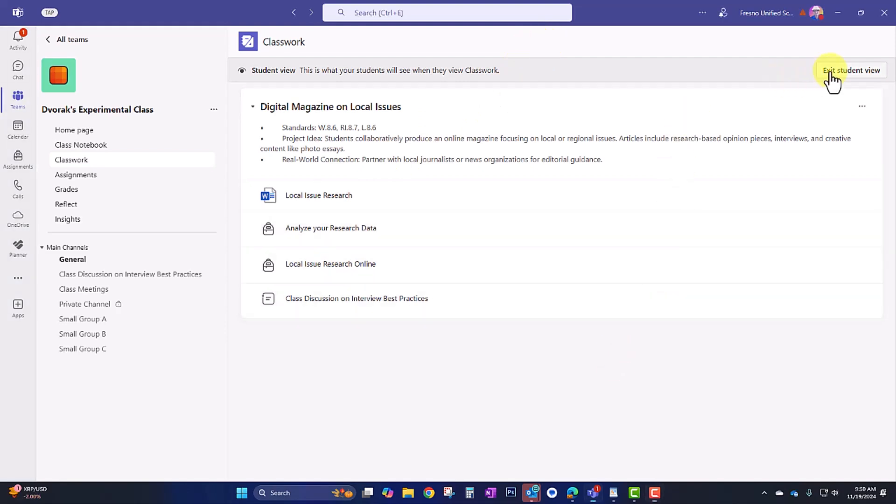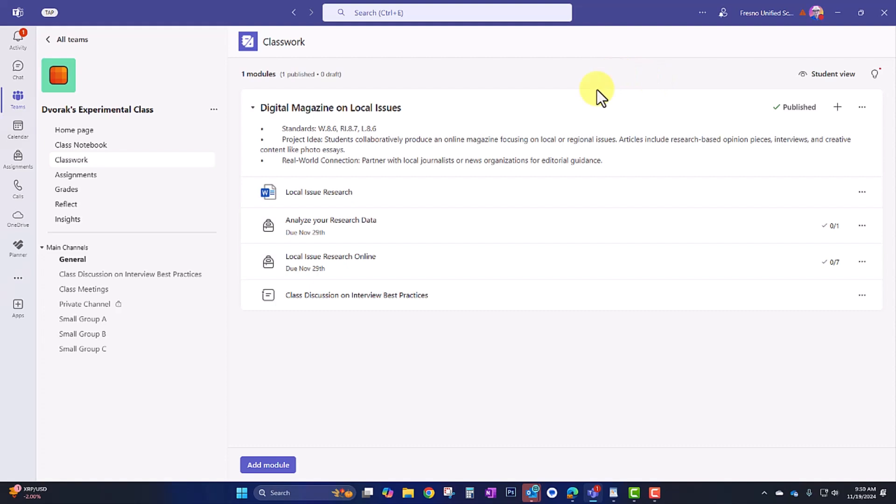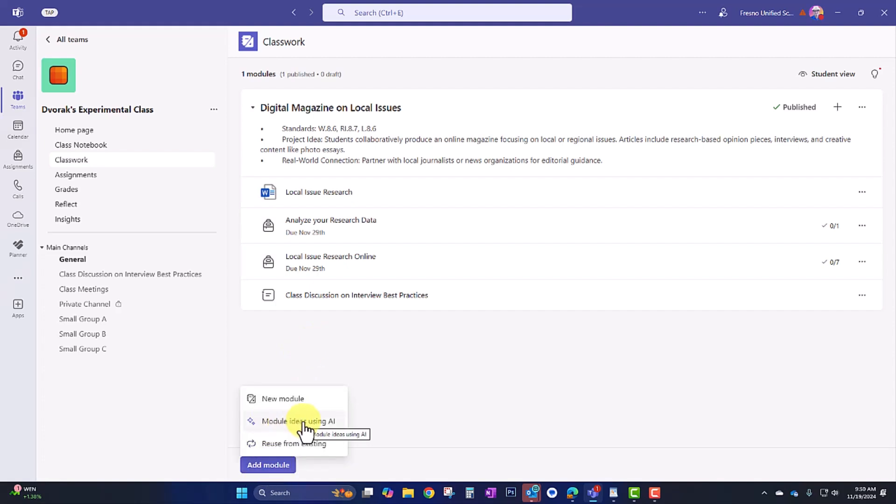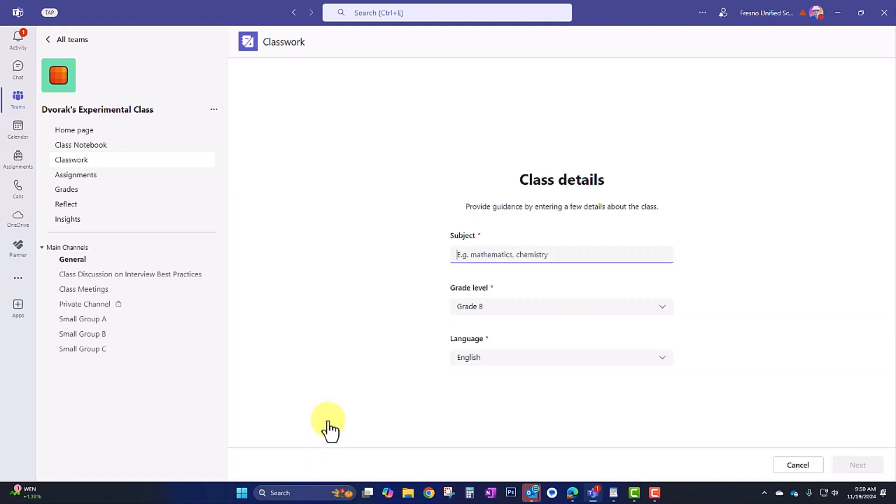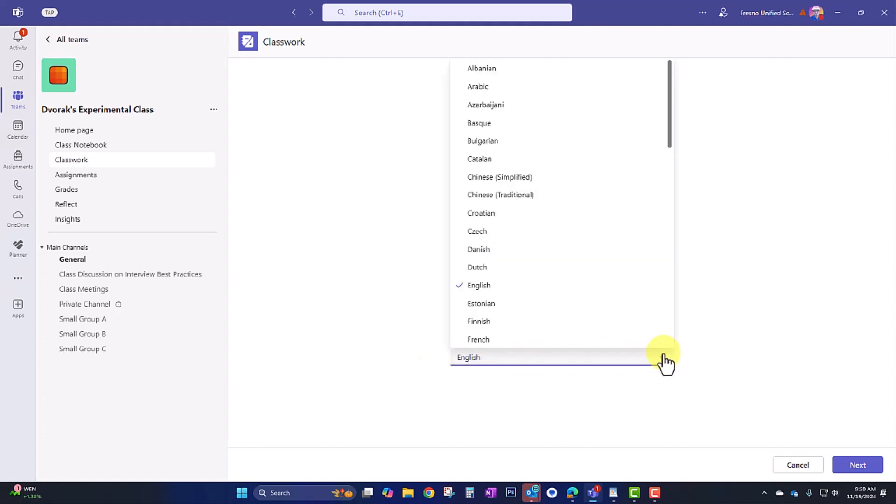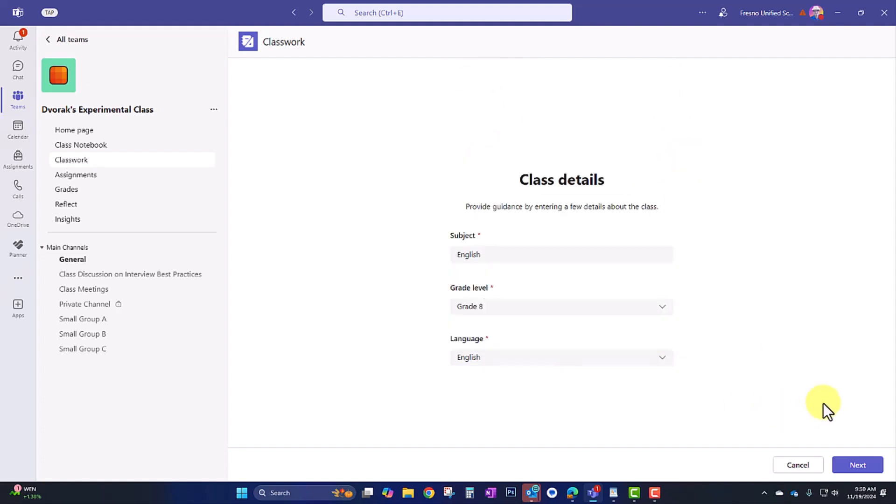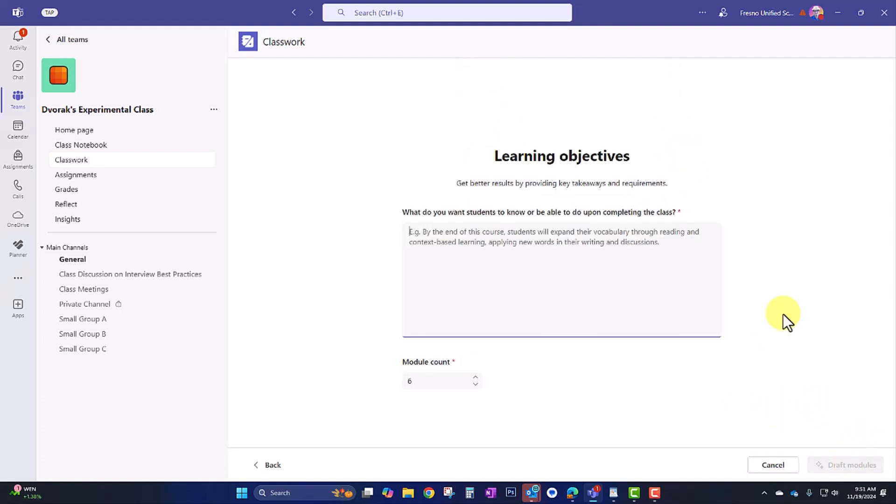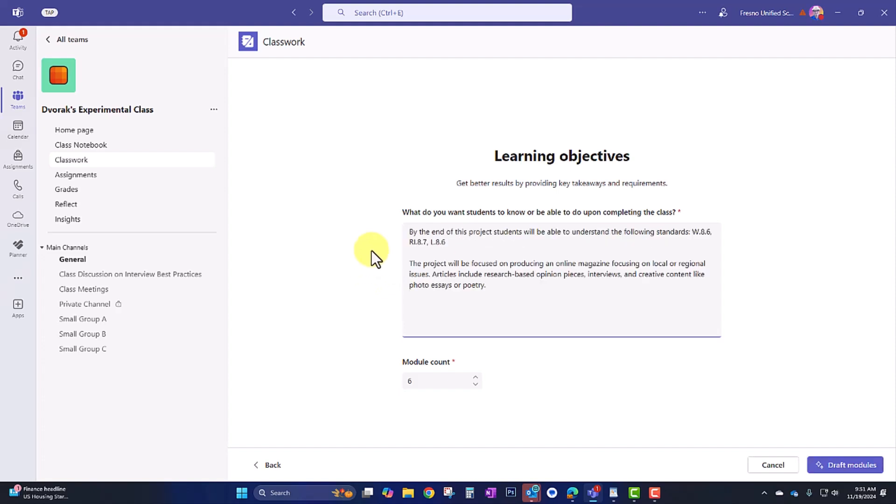So I promised you that I would show you how to use a little bit of AI to help you brainstorm some of your module ideas. So I'm going to go back down here to add module. And we'll use the module ideas using AI. Here I provide my subject, my grade level, and the language. Notice you can select different languages as shown here. I'll click next. And here it's asking me, what do you want students to know or be able to do upon completing this class? Now, this is going to brainstorm a variety of modules to put throughout your class throughout the year. But you can use it as well if you're just trying to plan one module. So I'm going to paste in the information and the standards.